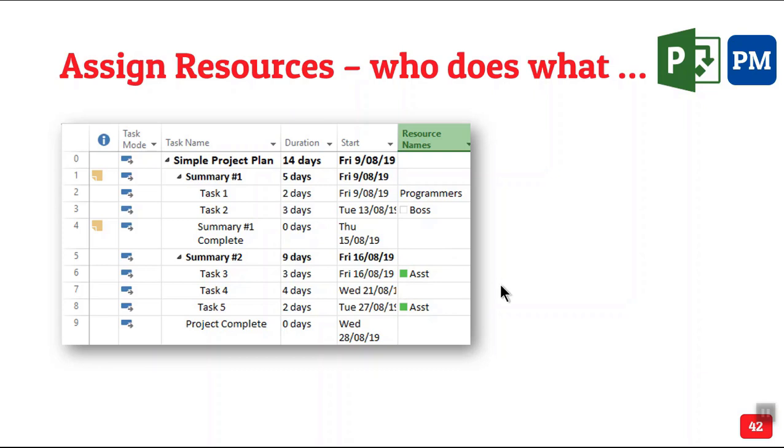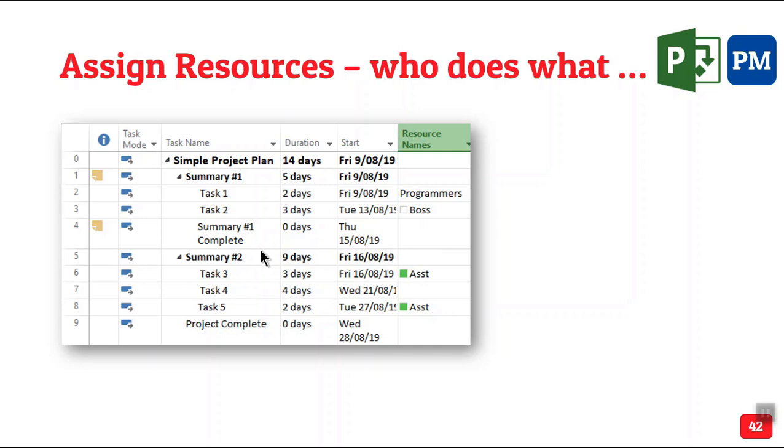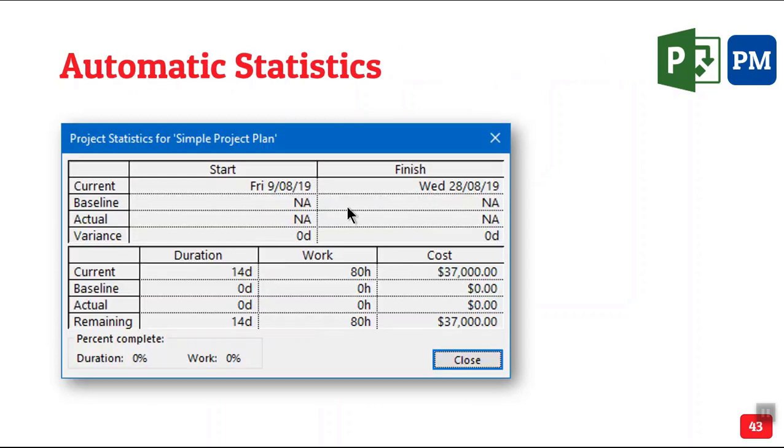Having done this, what have I done? I have added tasks. I have given them durations. I have linked them to each other and I have said who is going to do what. At this stage, have I put a single formula anywhere? Nothing. I have just typed. This list itself can be imported from your existing Excel if required. At this stage, it gives you automatic statistics because project has everything built in. All these formulas are already built in. So it knows what is the duration, what is the work involved, and how much is the cost.